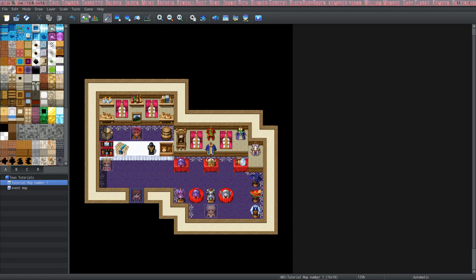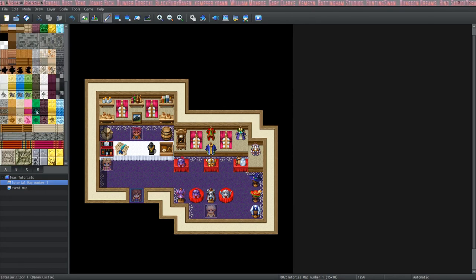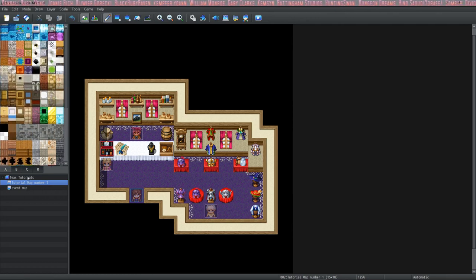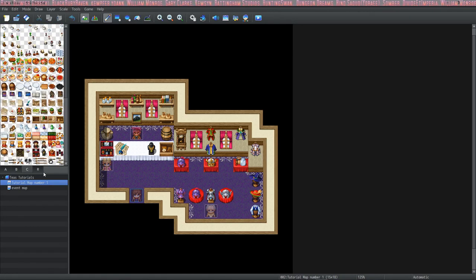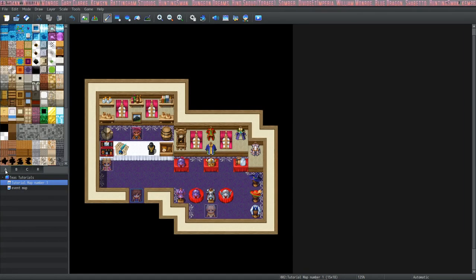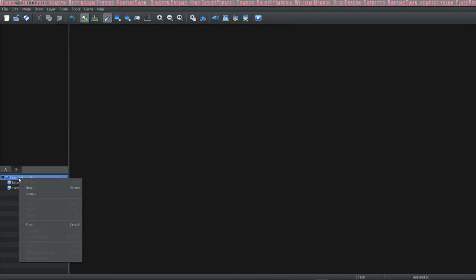So as you can see when you go into map mode you get a bunch of options for tiles and cool visual stuff that you get to use on your maps. We have an A tab, a B tab, a C tab, and then the R tab. We're going to go through these and learn how to use them by building some maps. So let's start a new map.